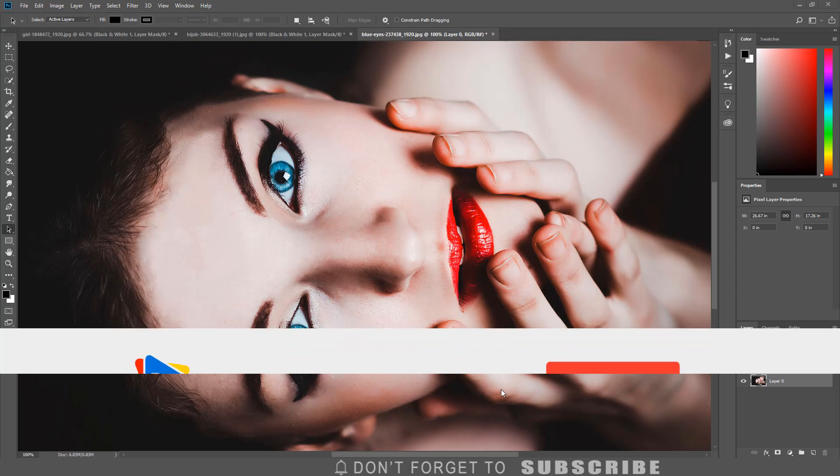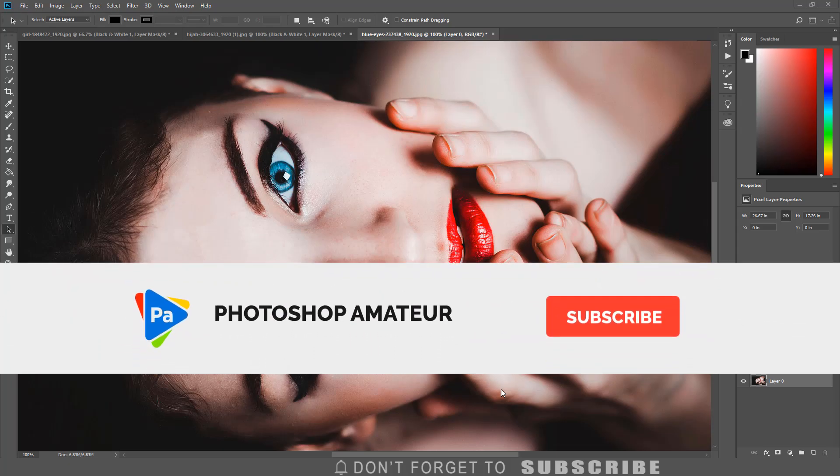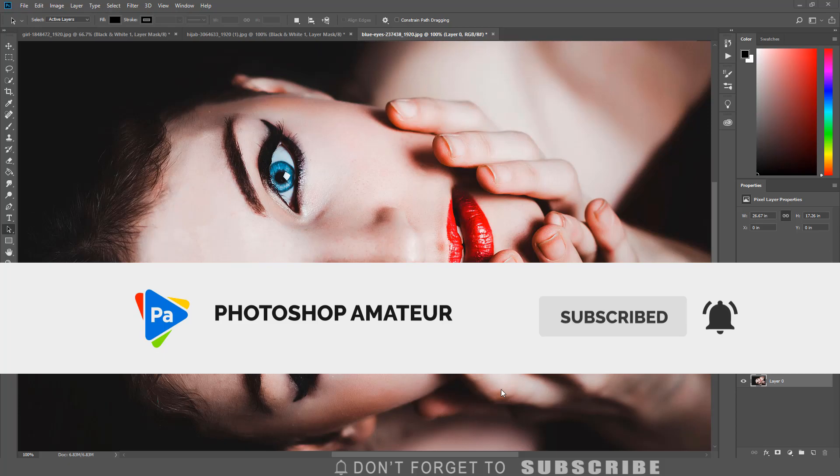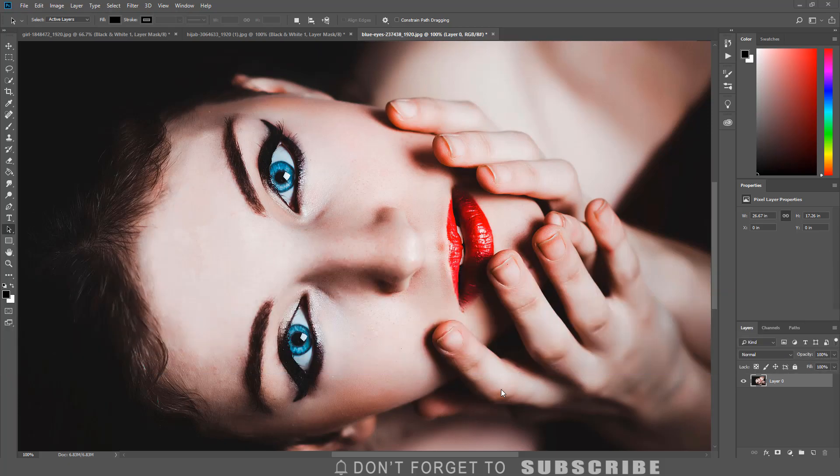If you have not done so already, make sure to subscribe to the channel and click the bell icon so you are notified when I upload a new video.